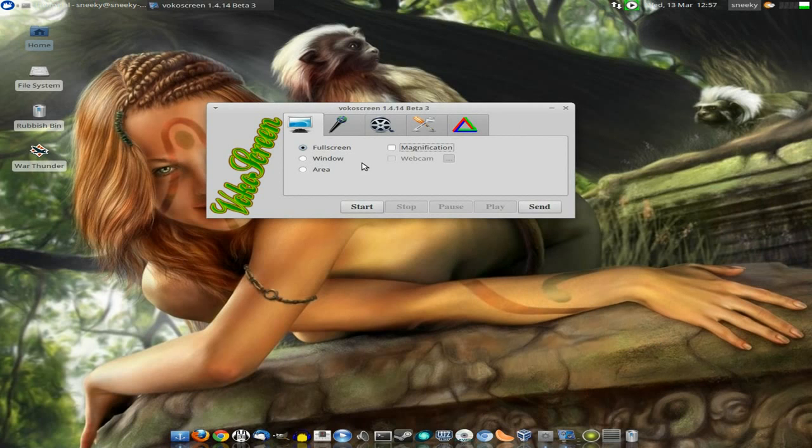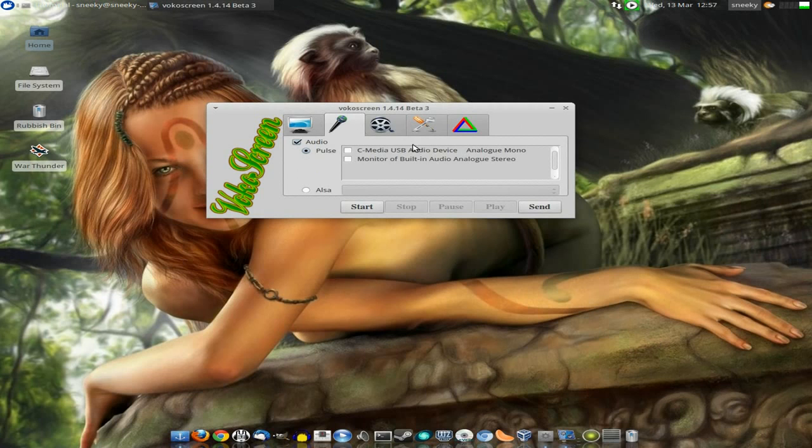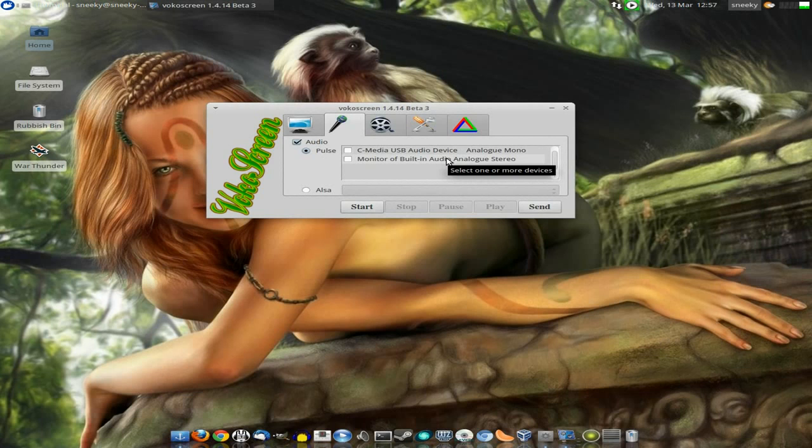Right, the next section we're going to go to is the audio section. Now as I said before, you can use Pulse or ALSA. I'm not actually connected to any of my audio devices at the moment because I'm using Terminal to record me recording, so that's two recordings at the same time.